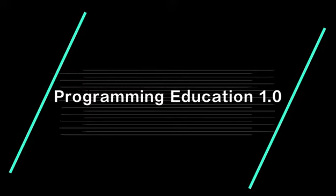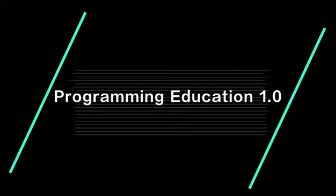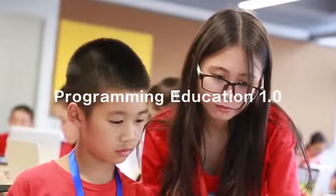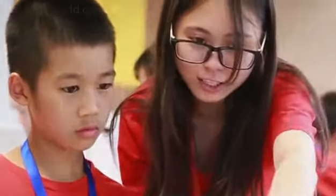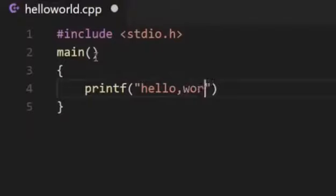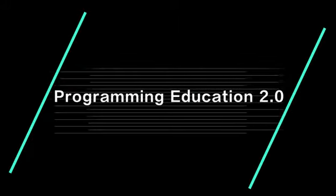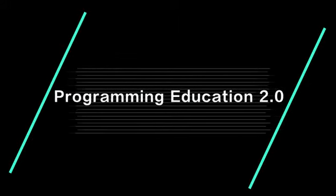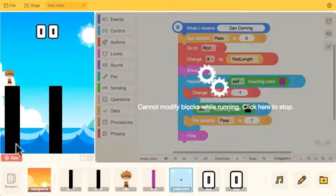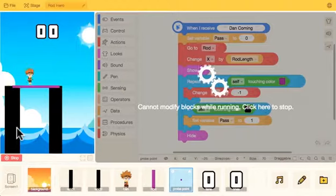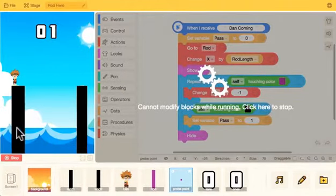Programming Education 1.0 is the age of code programming, when students, guided by a teacher, start to learn abstract programming language from zero. Programming Education 2.0 is the age of graphic programming — by combining blocks which contain program logic, students can create 2D interactive coding projects.